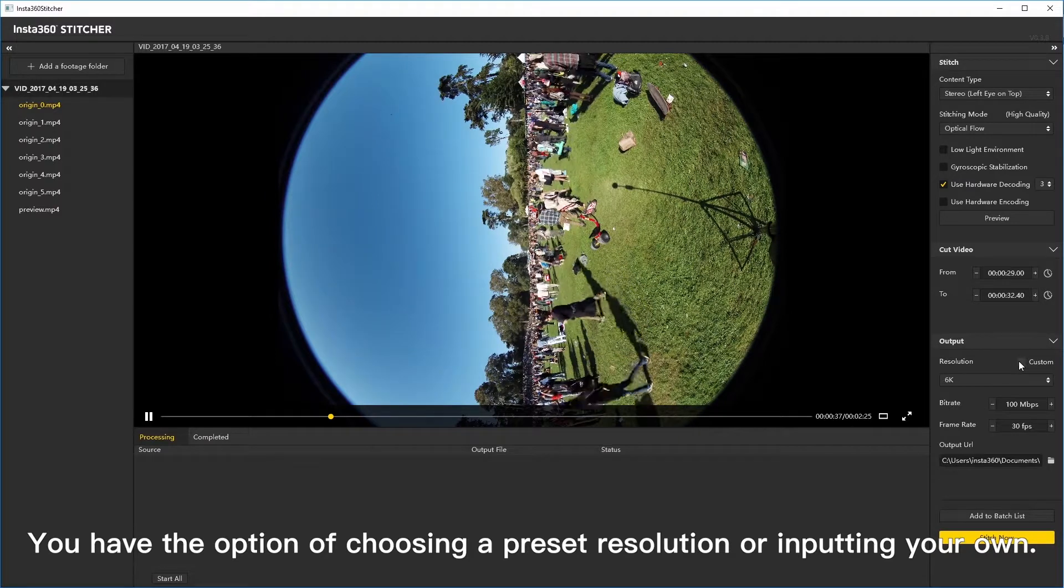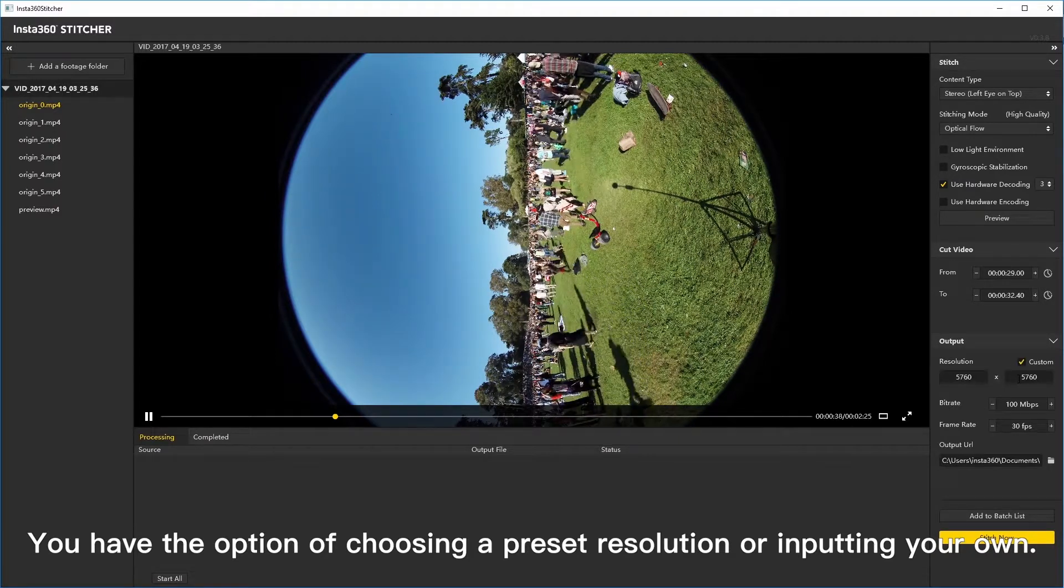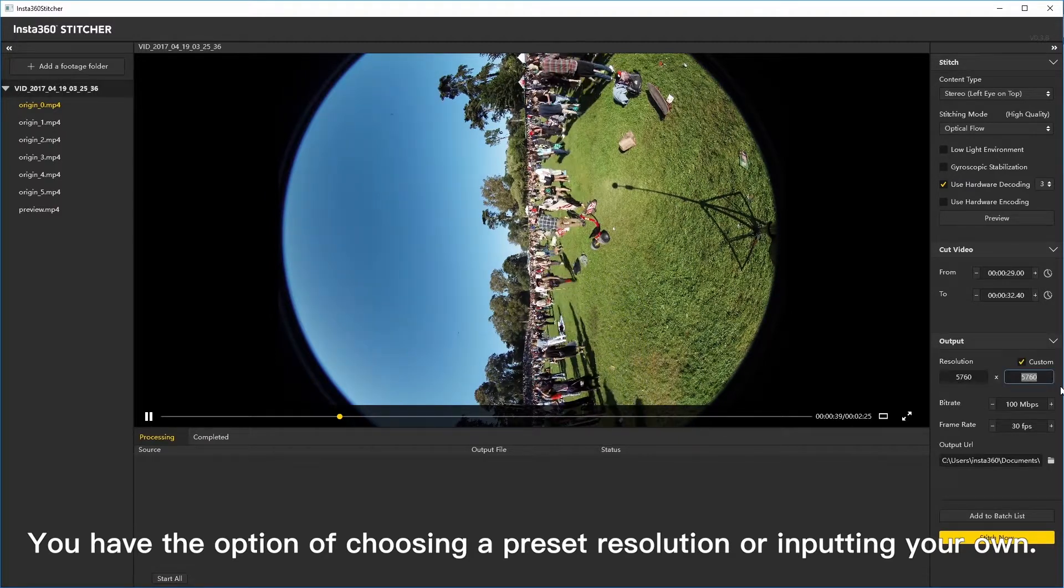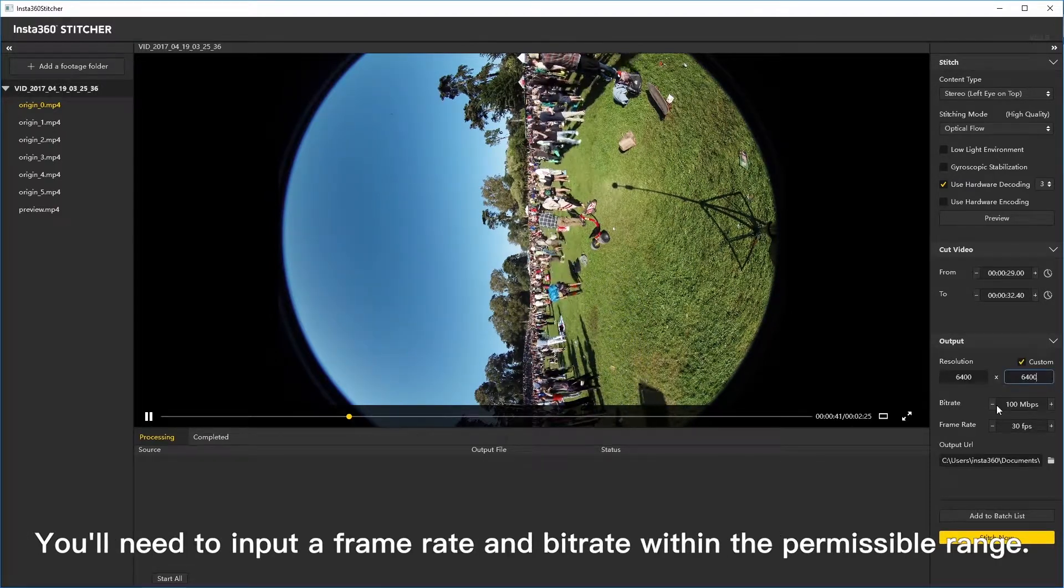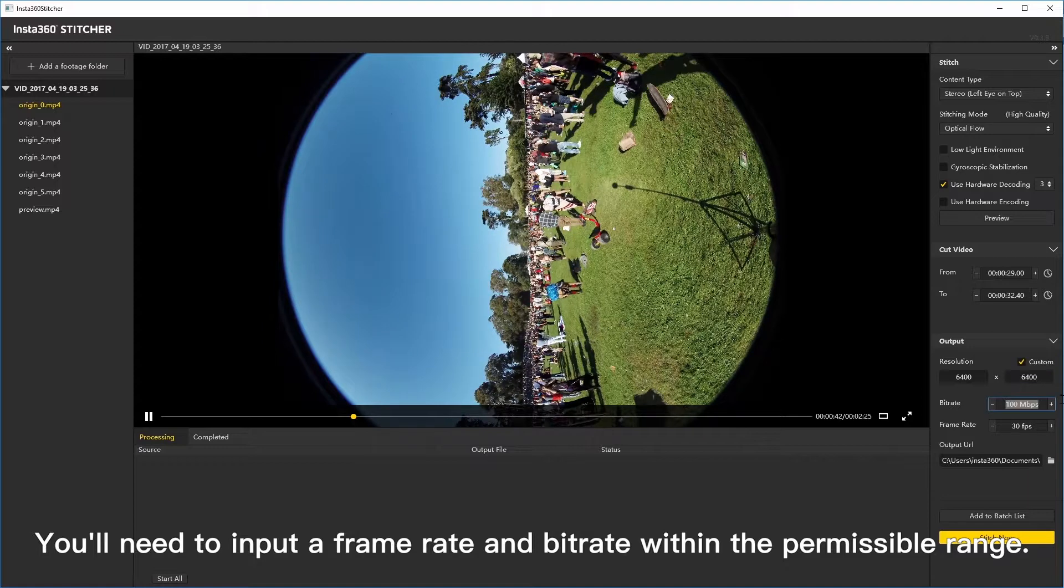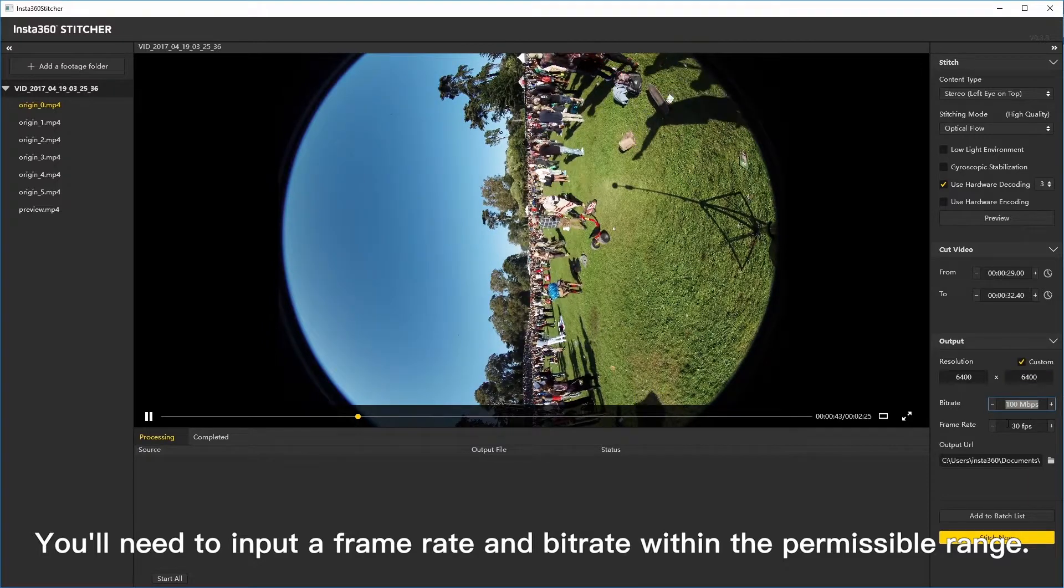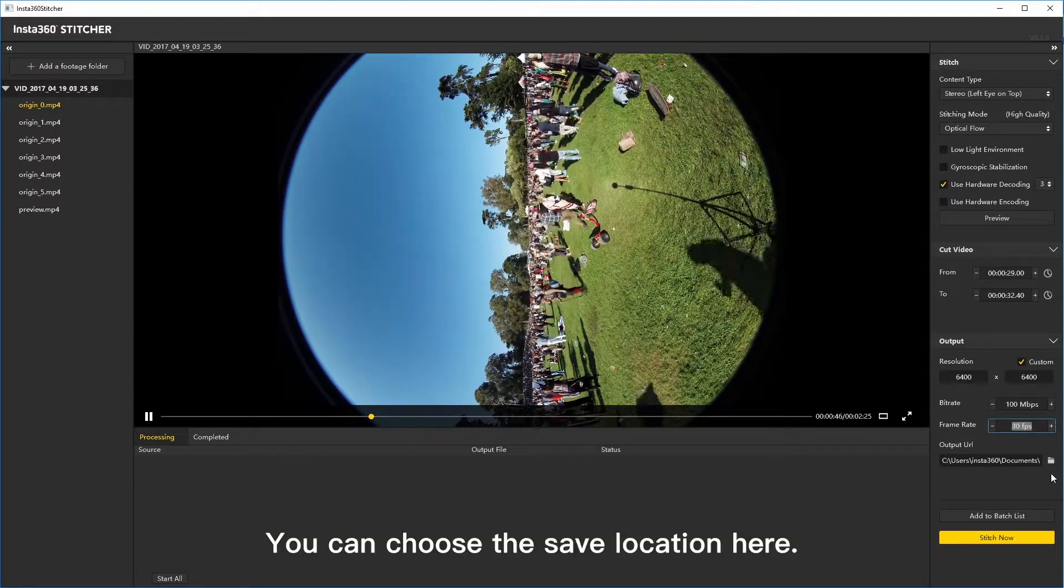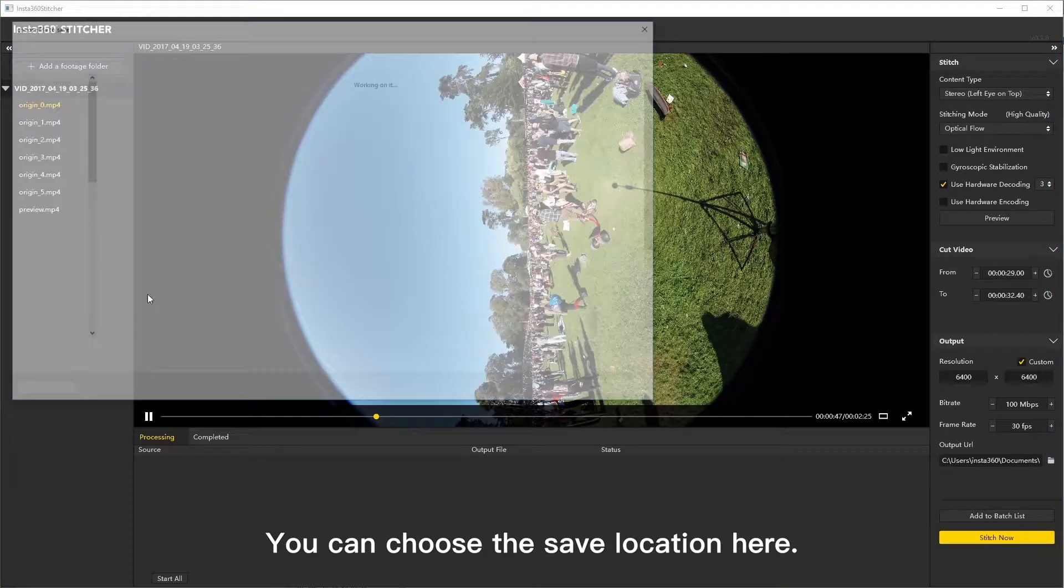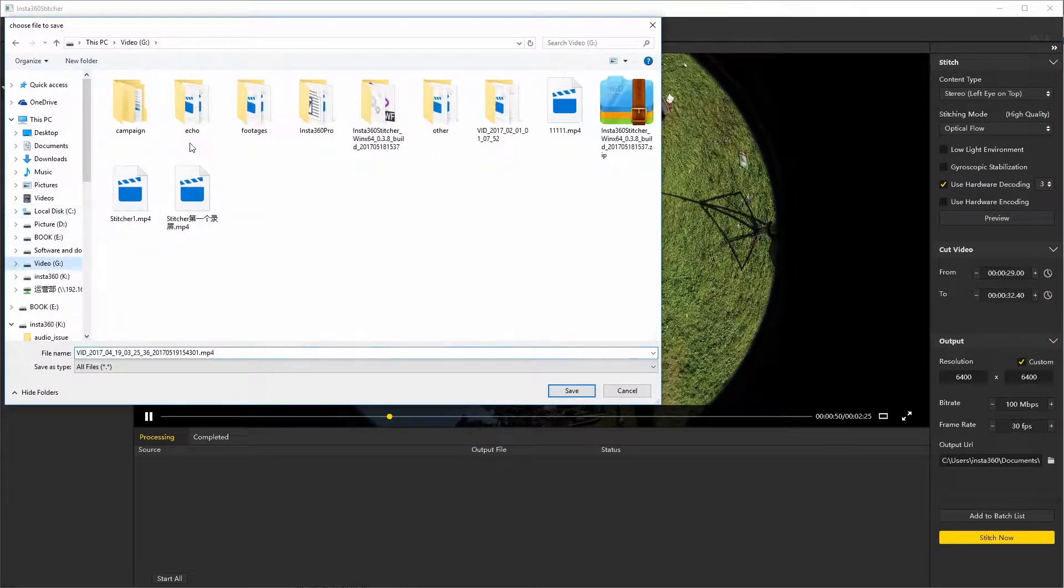You have the option of choosing a preset resolution or inputting your own. You'll need to input a frame rate and bit rate within the permissible range. You can choose the save location here.